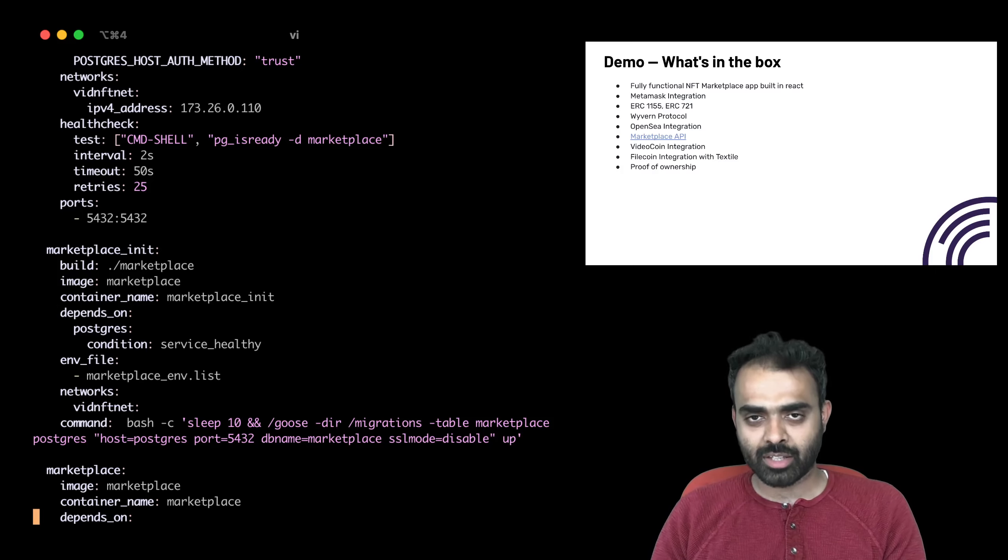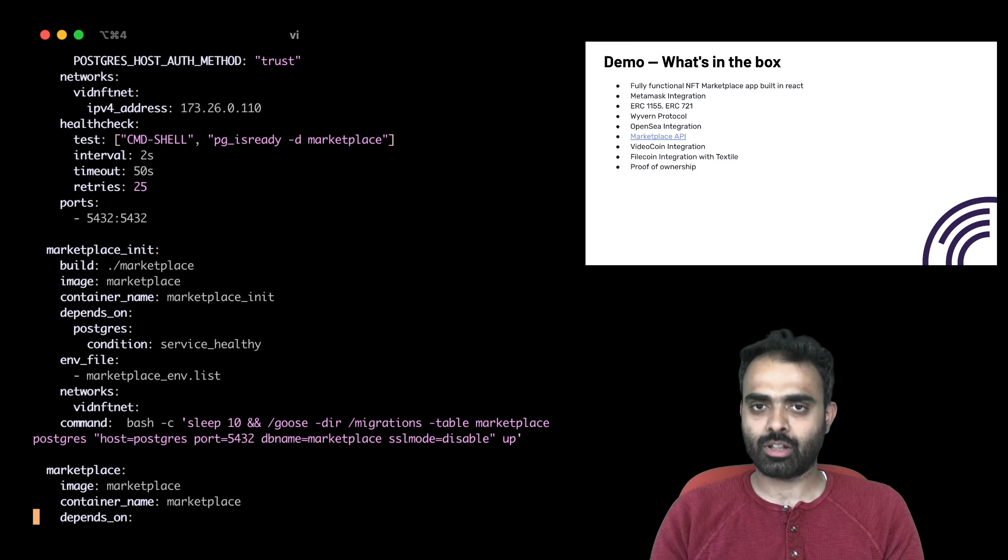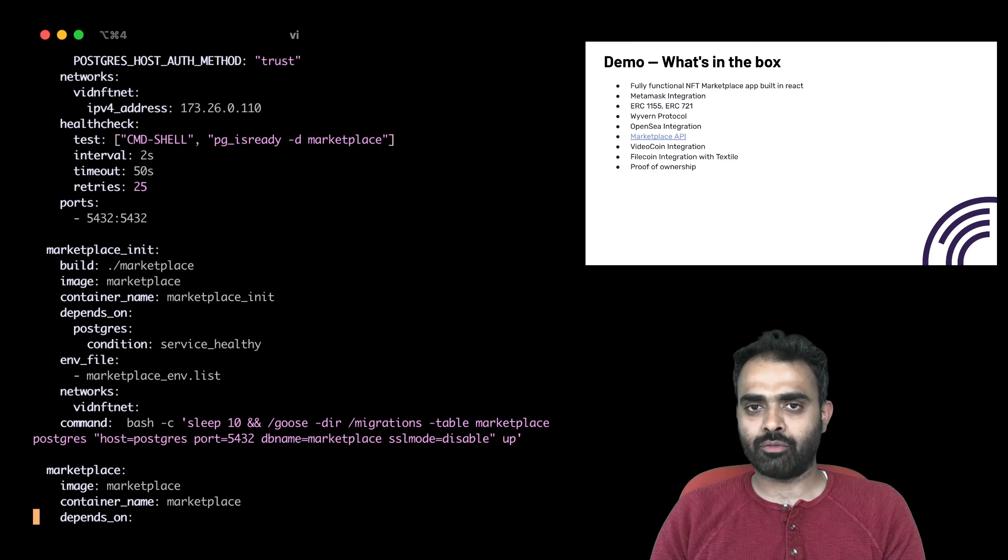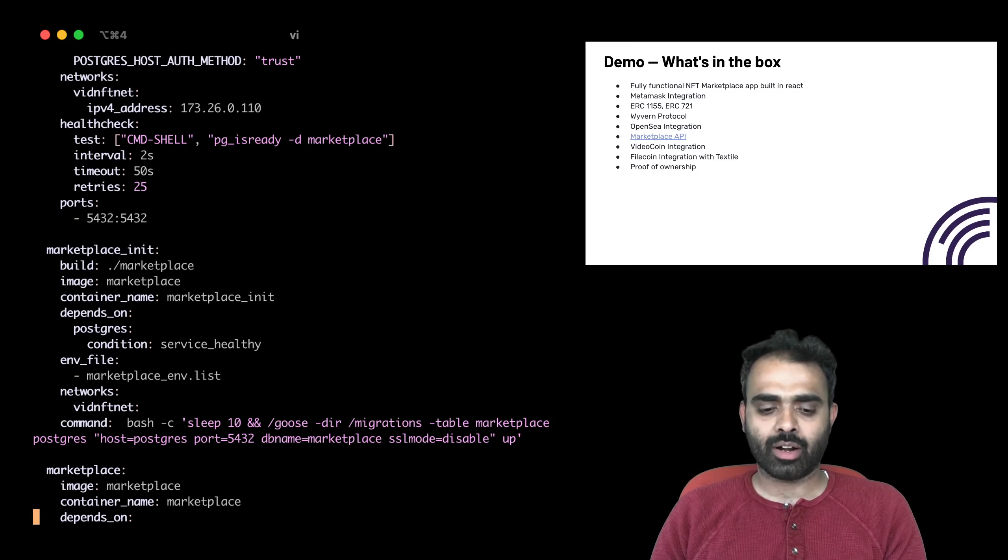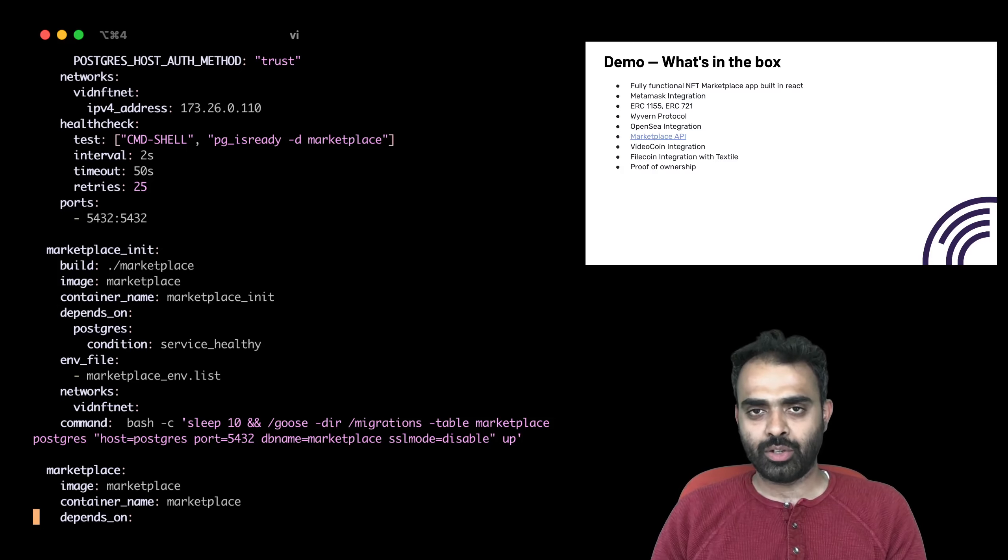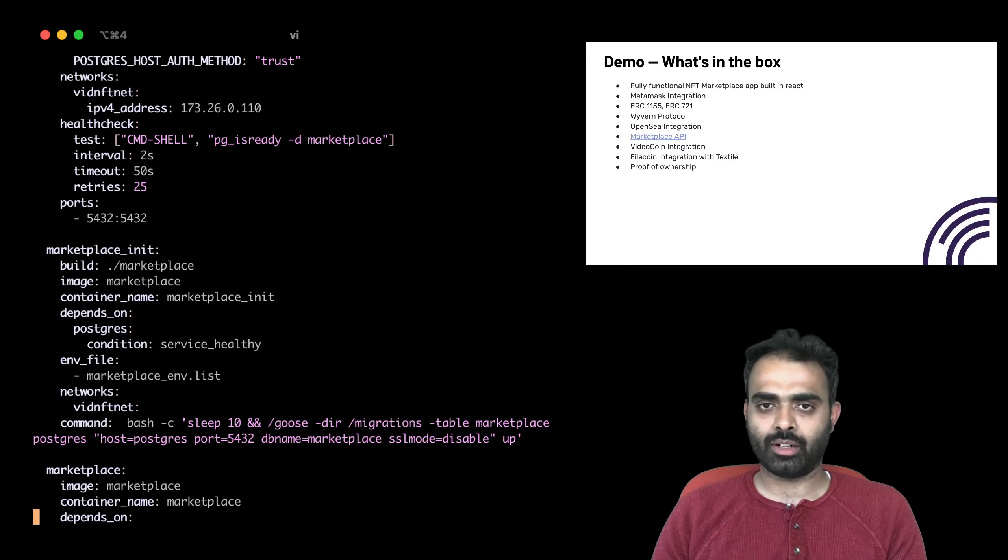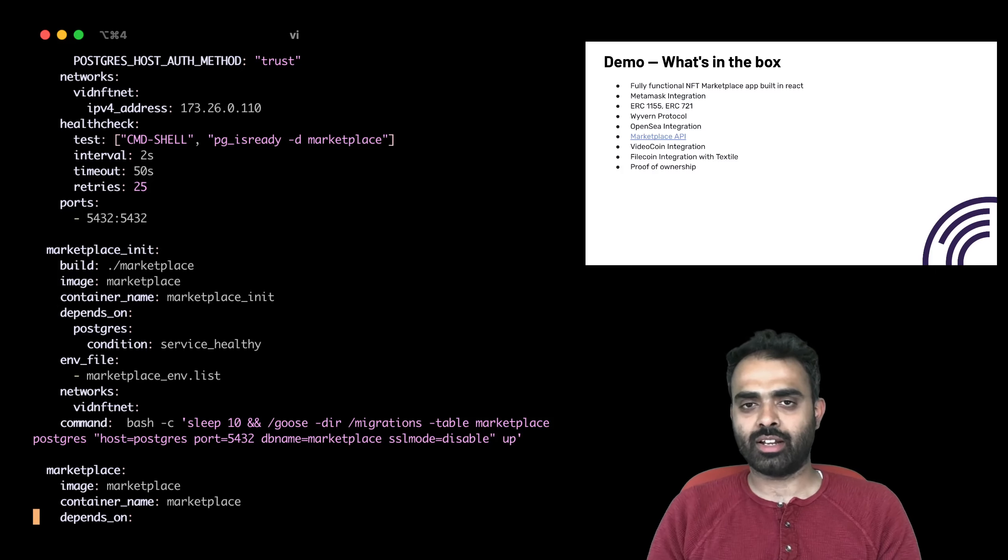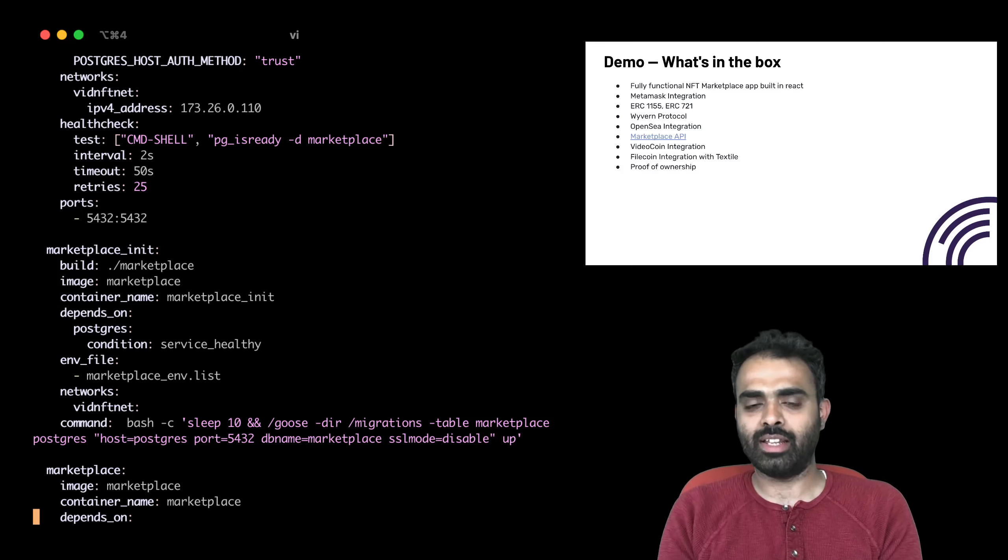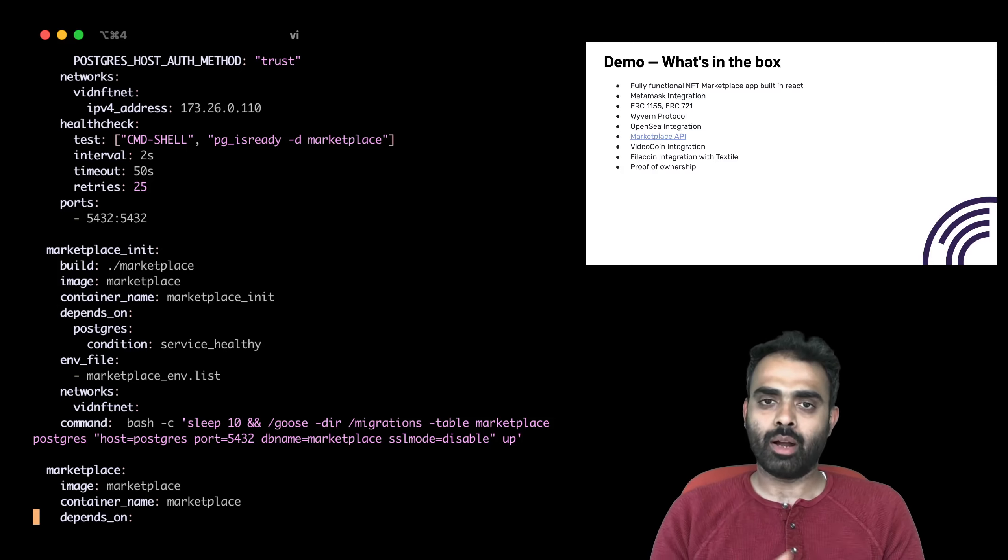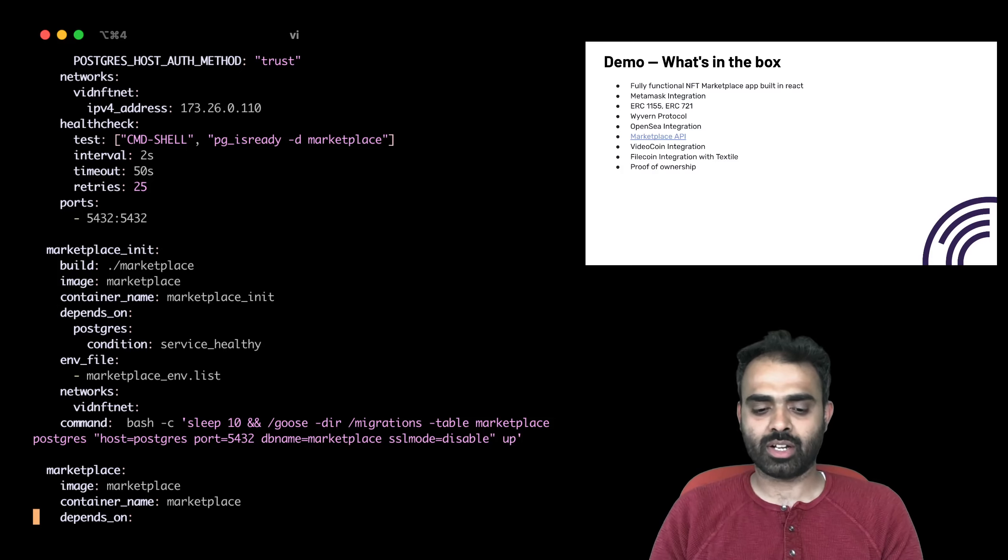You get MetaMask integration. MetaMask integration is already functional. There's the ERC-1155 and 721 contracts through OpenZeppelin available. The Wyvern protocol available for you to support bidding and auctions and other smart contracts. It is OpenSea compatible. So presently, this functionality is not readily working in the demo app that you will see, but as we hit alpha, you'll see all of these functionalities fall in place.